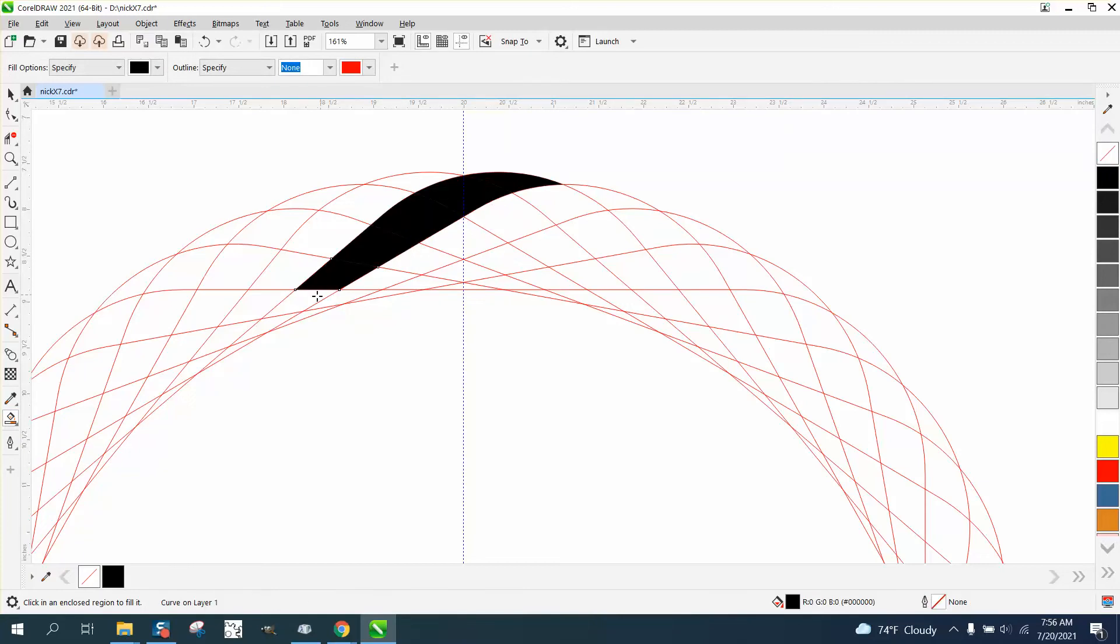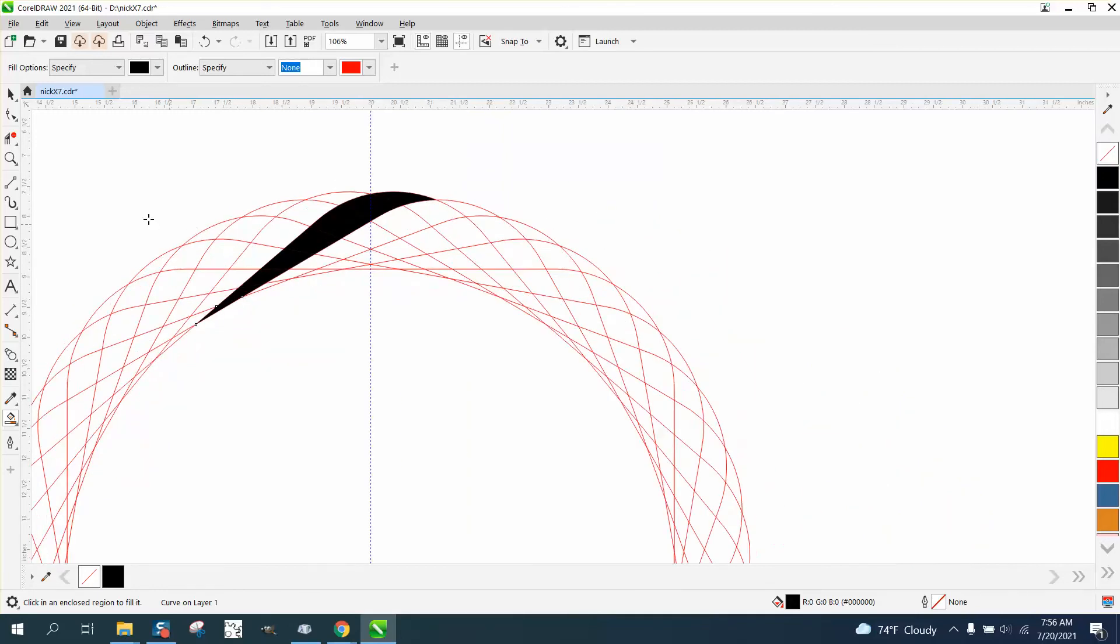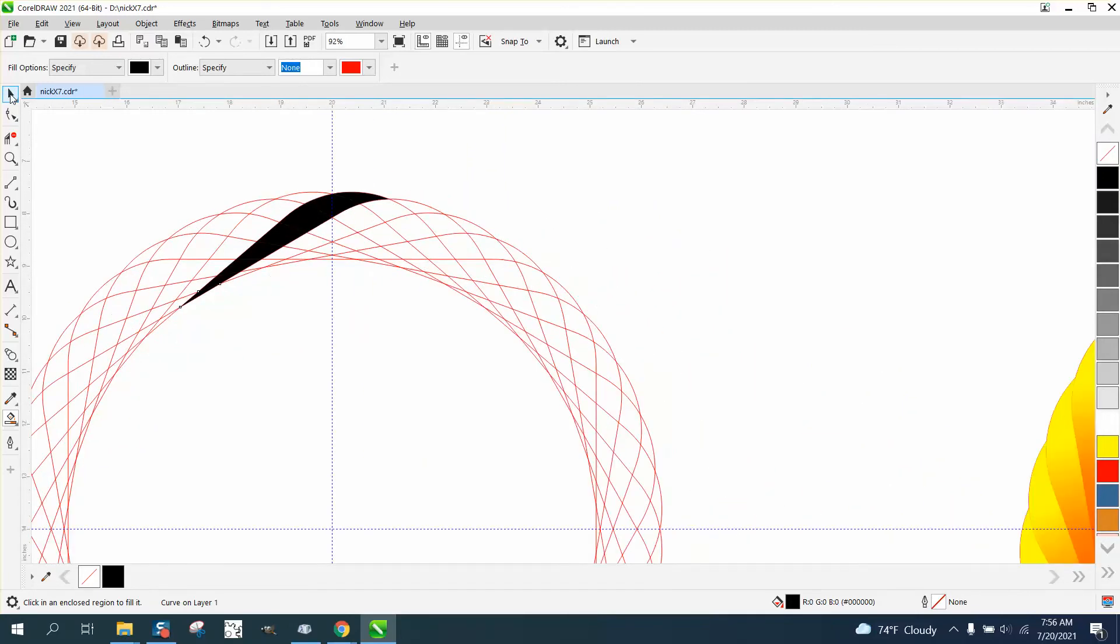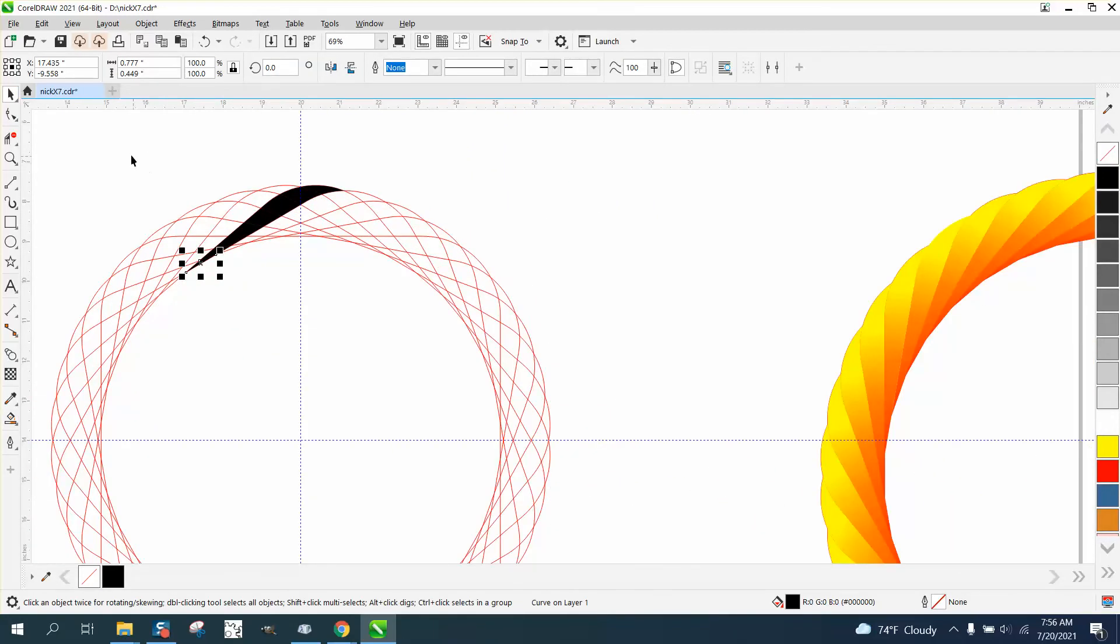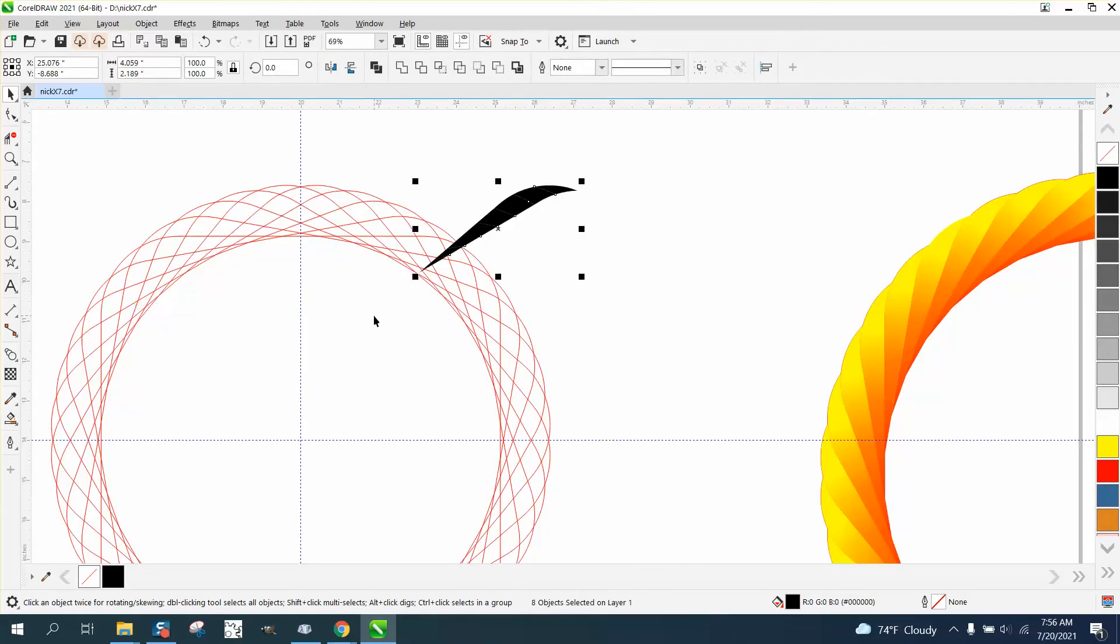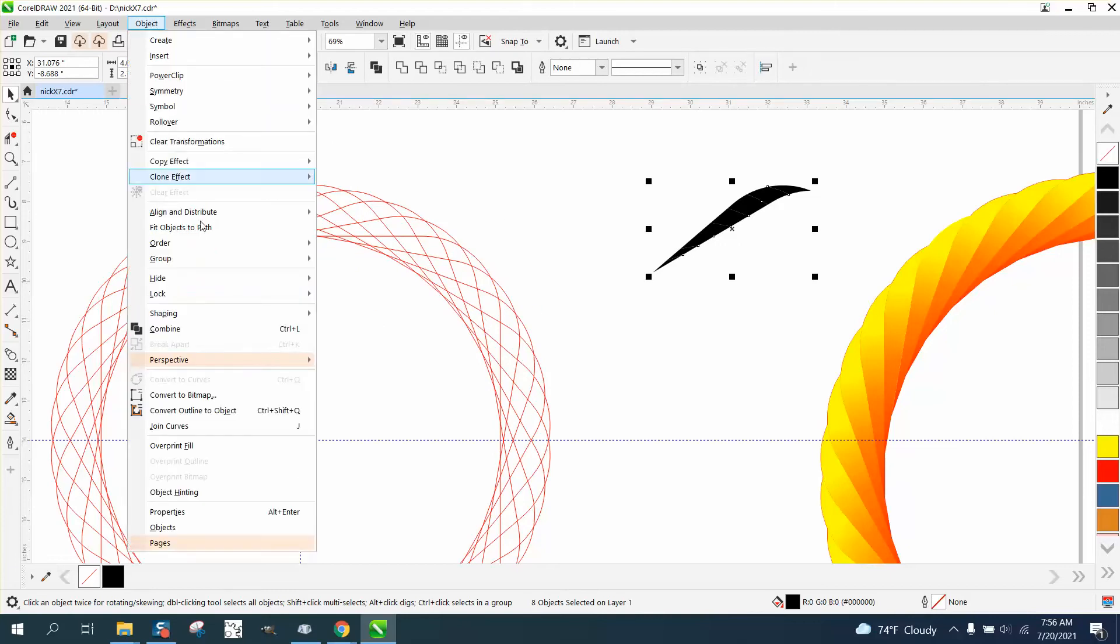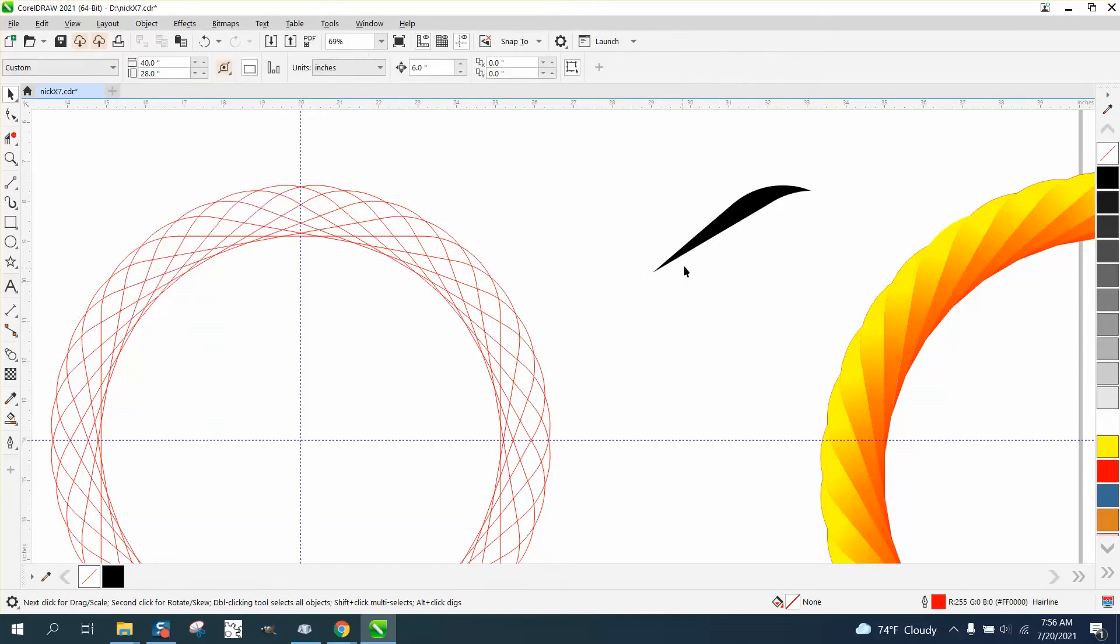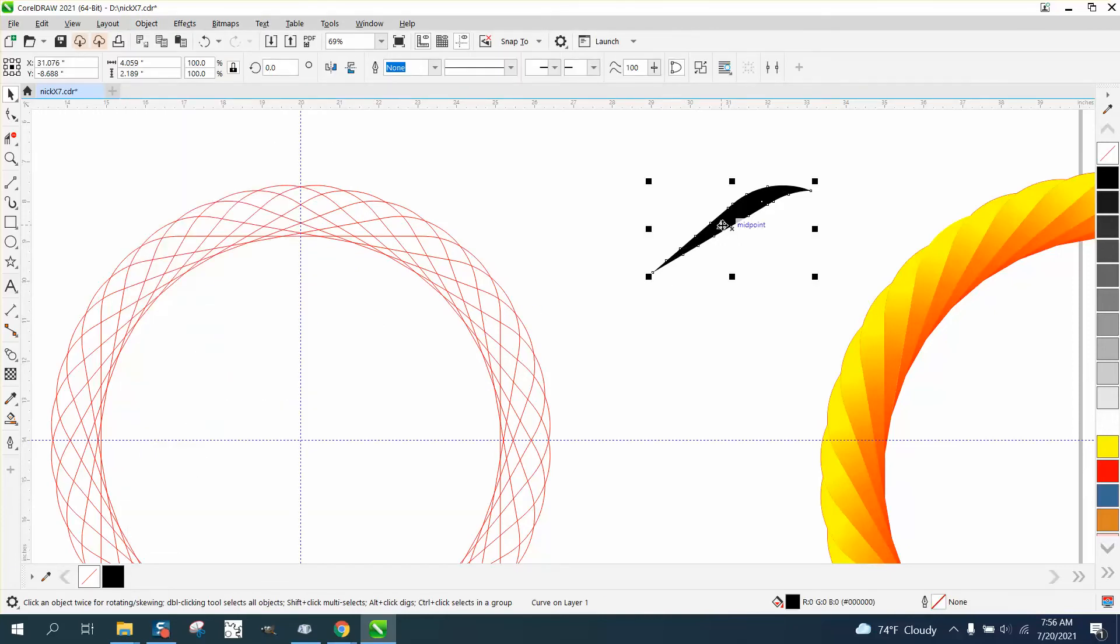Now we don't have to do this, but I'm going to nudge this out of the way and go to Object and Combine it, so now it's all one piece. I'm going to get my interactive fill tool...